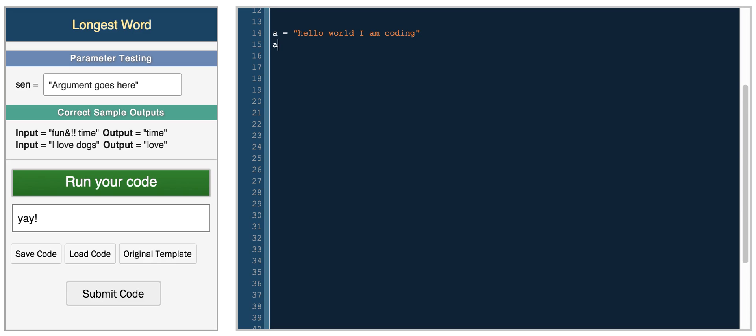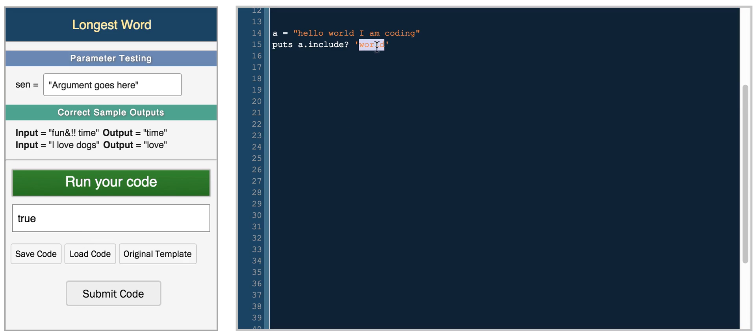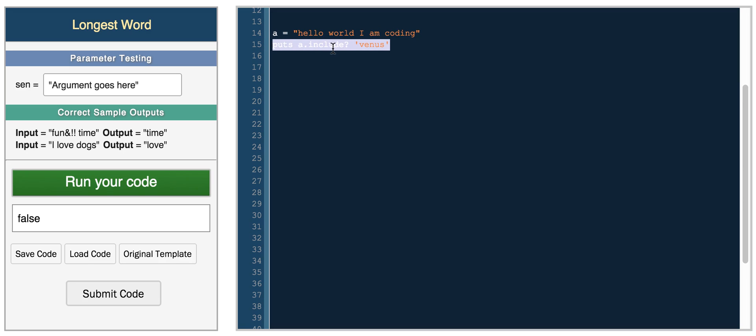A few other functions, you have puts A include, and the question mark in Ruby is for if this function will return a Boolean. So if it includes the world, we get true, and if we do something like Venus, we get false. So include is a function to see if a character or string is within a string.